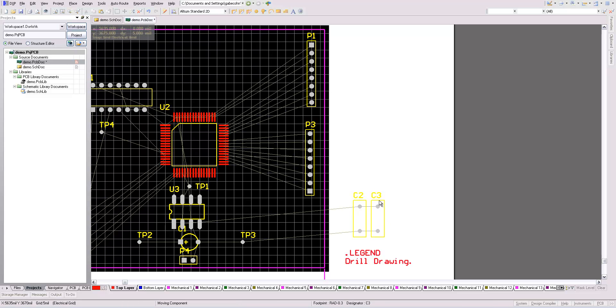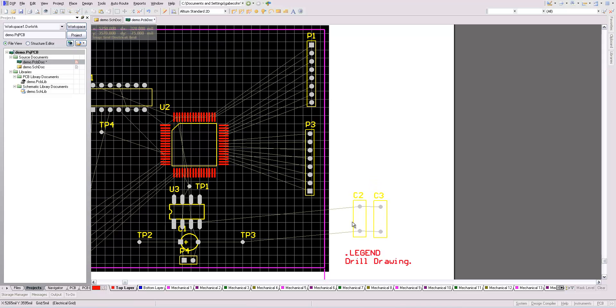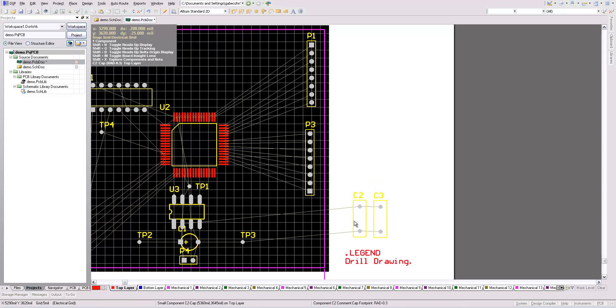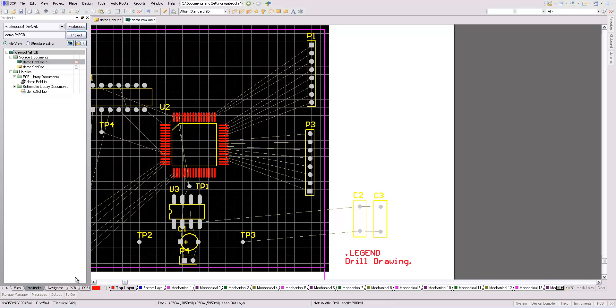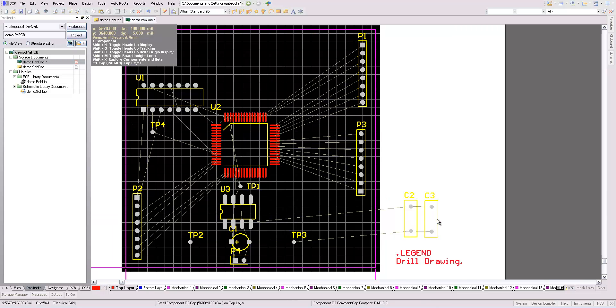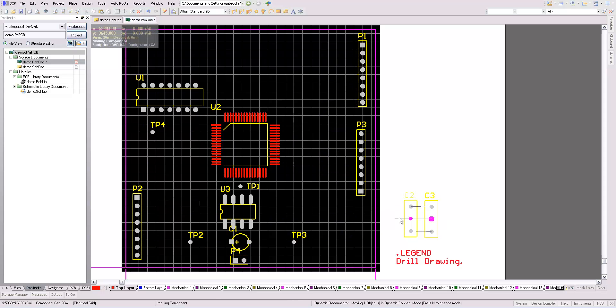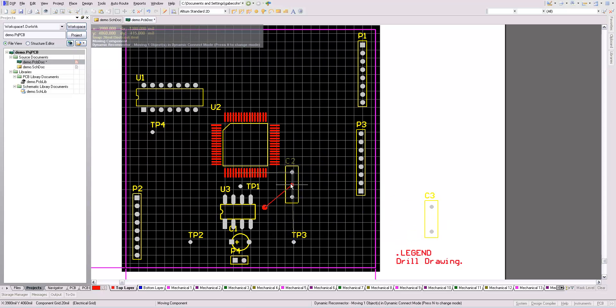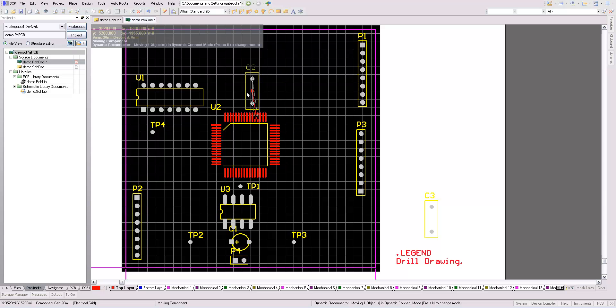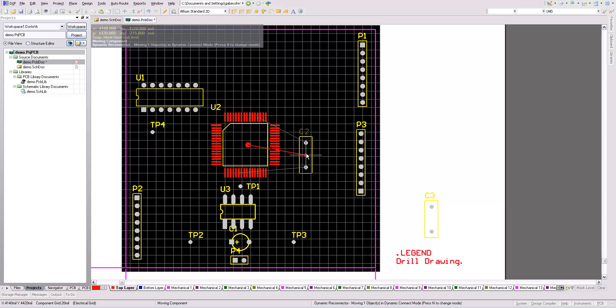These here are my bypass capacitors. They can't just go anywhere. They need to go close to the chips. C2, let's say, is the bypass cap for this ATmega. It has power pins all around, so it's probably best to use more than one bypass capacitor.